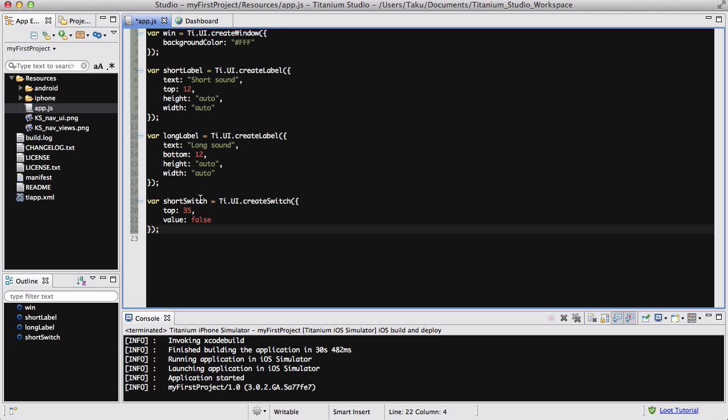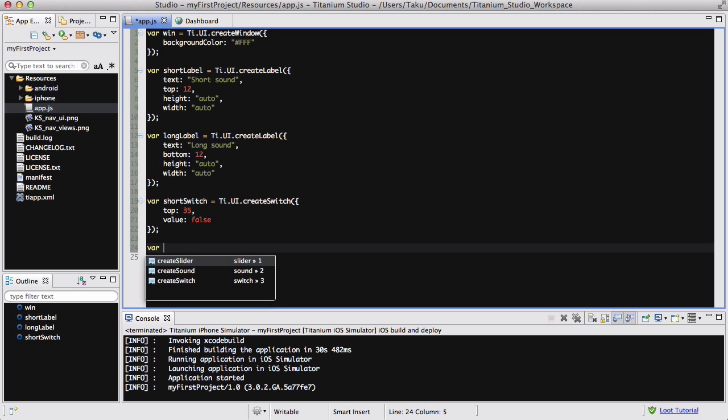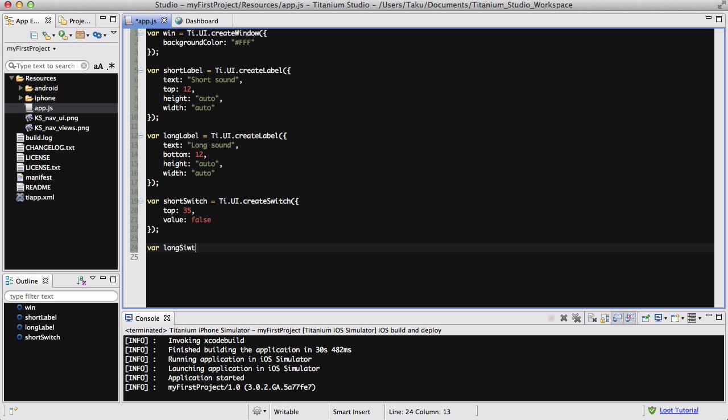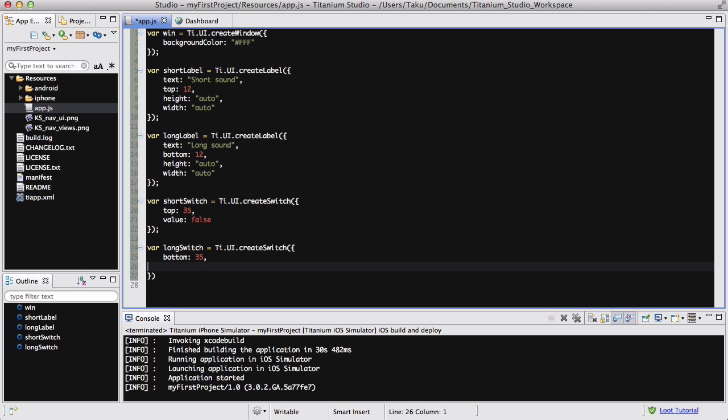And I'm going to create another one, var longSwitch equals Ti.UI.createSwitch. I want it to be at the bottom, 35, and the default value is false.